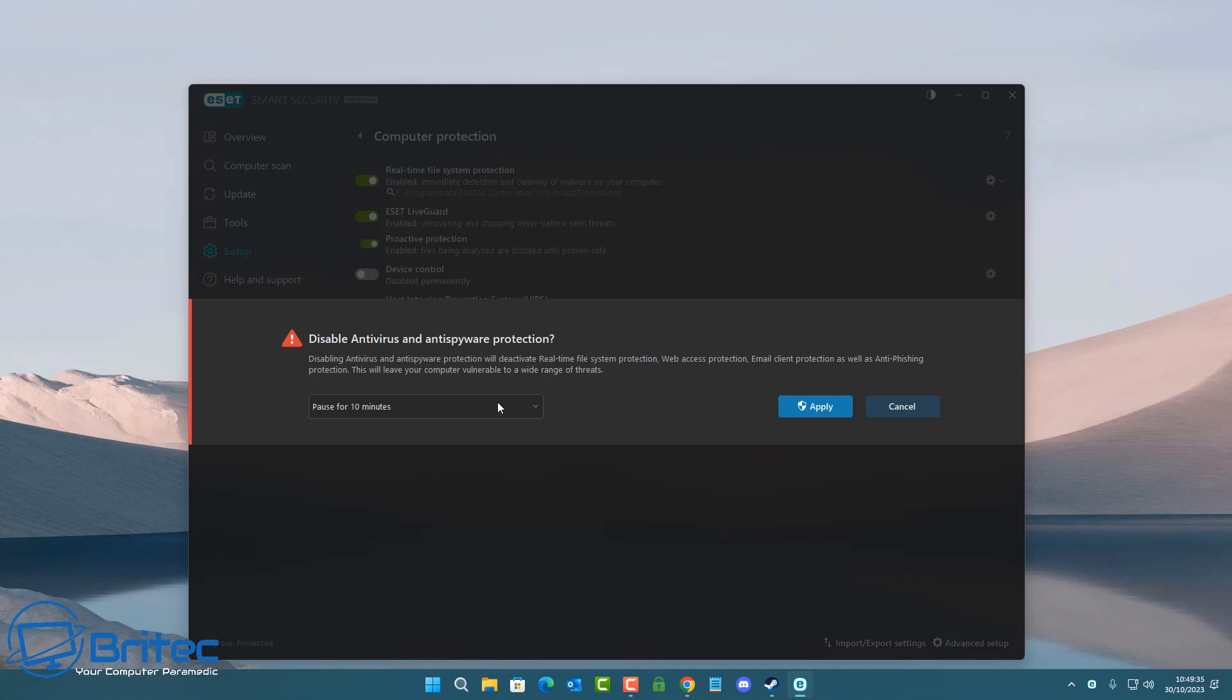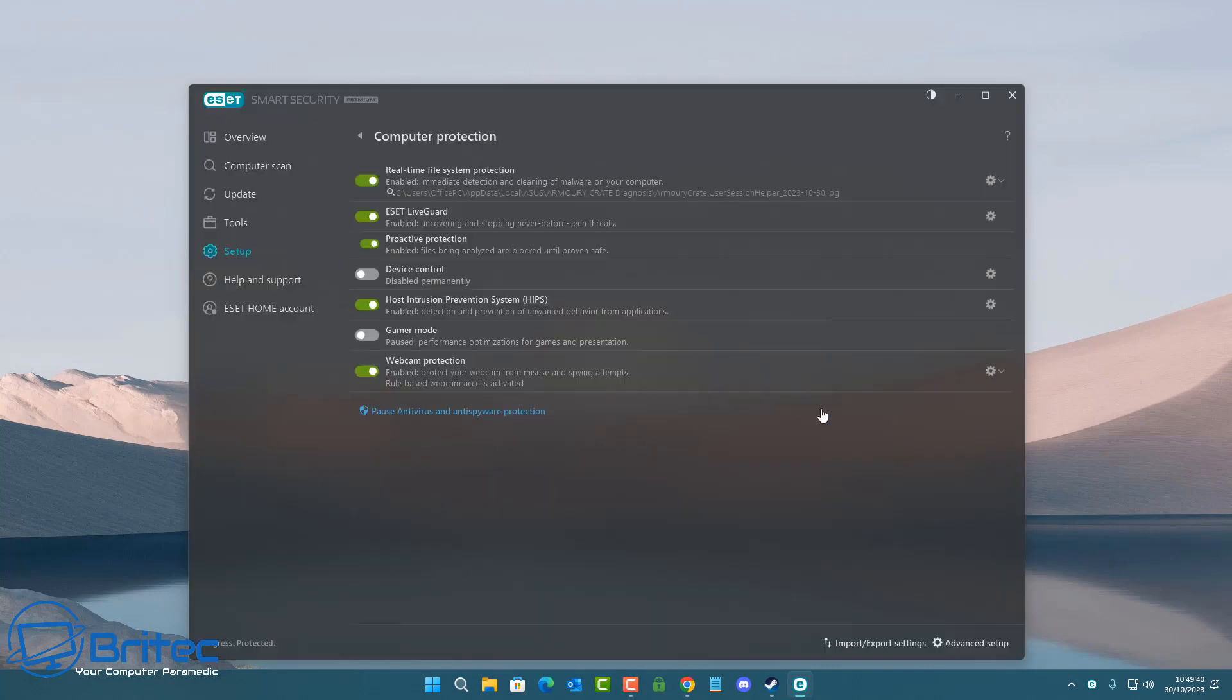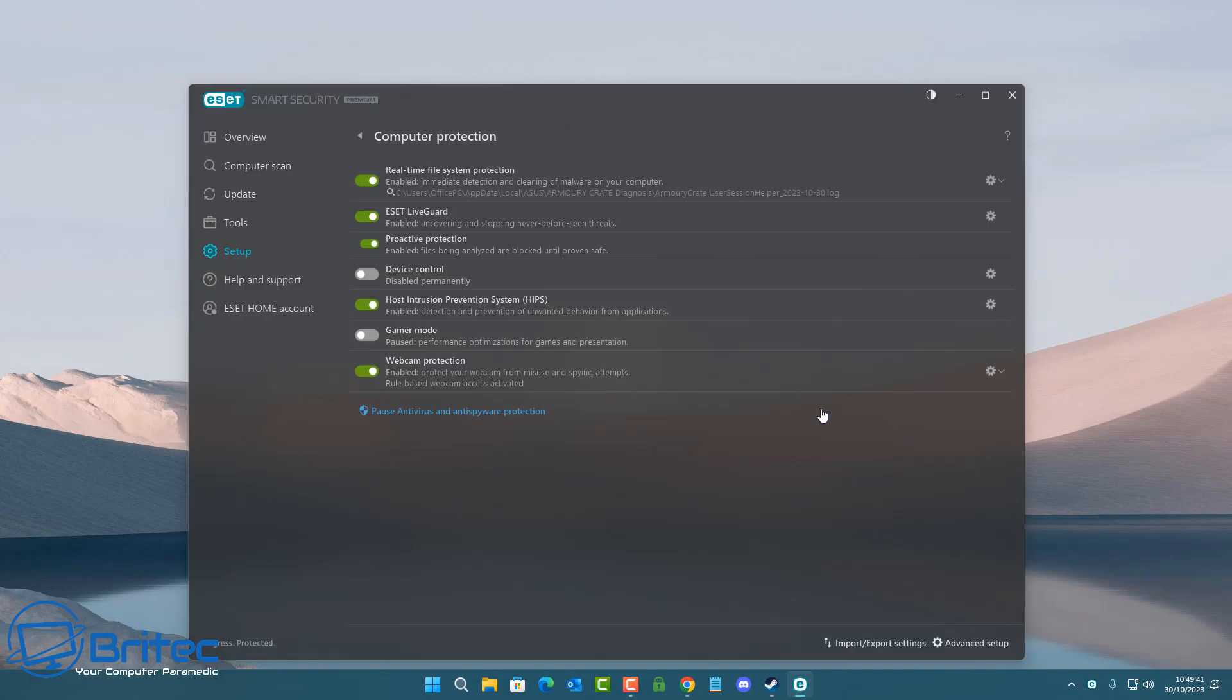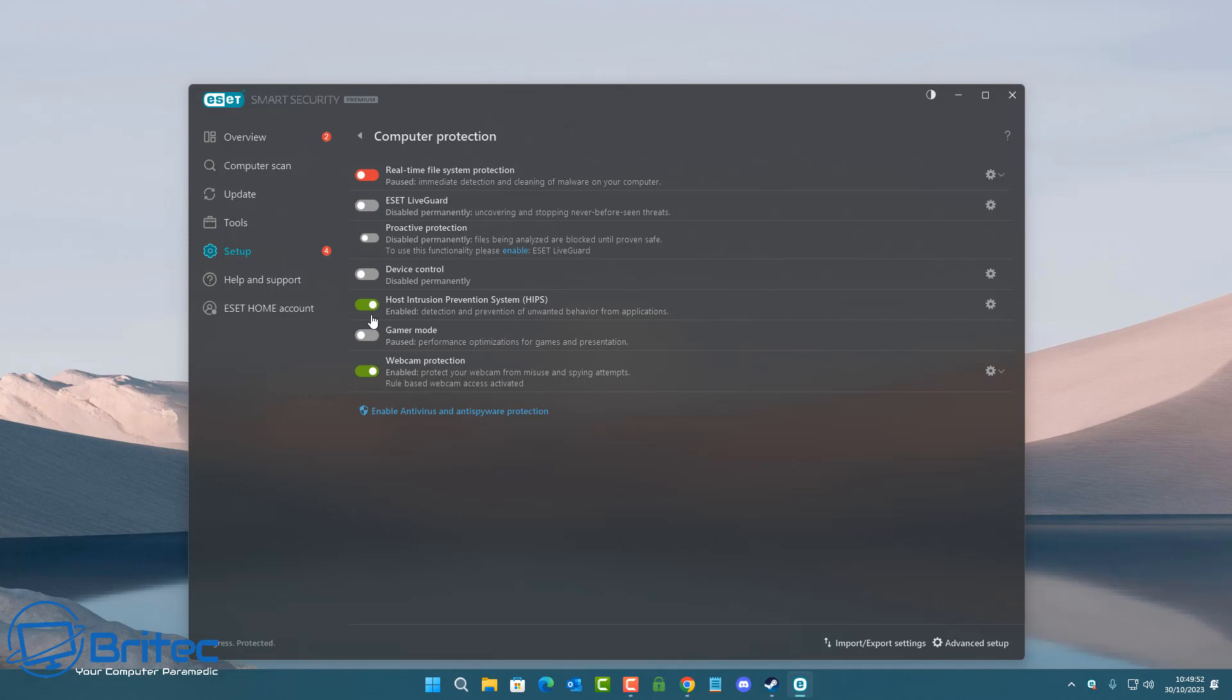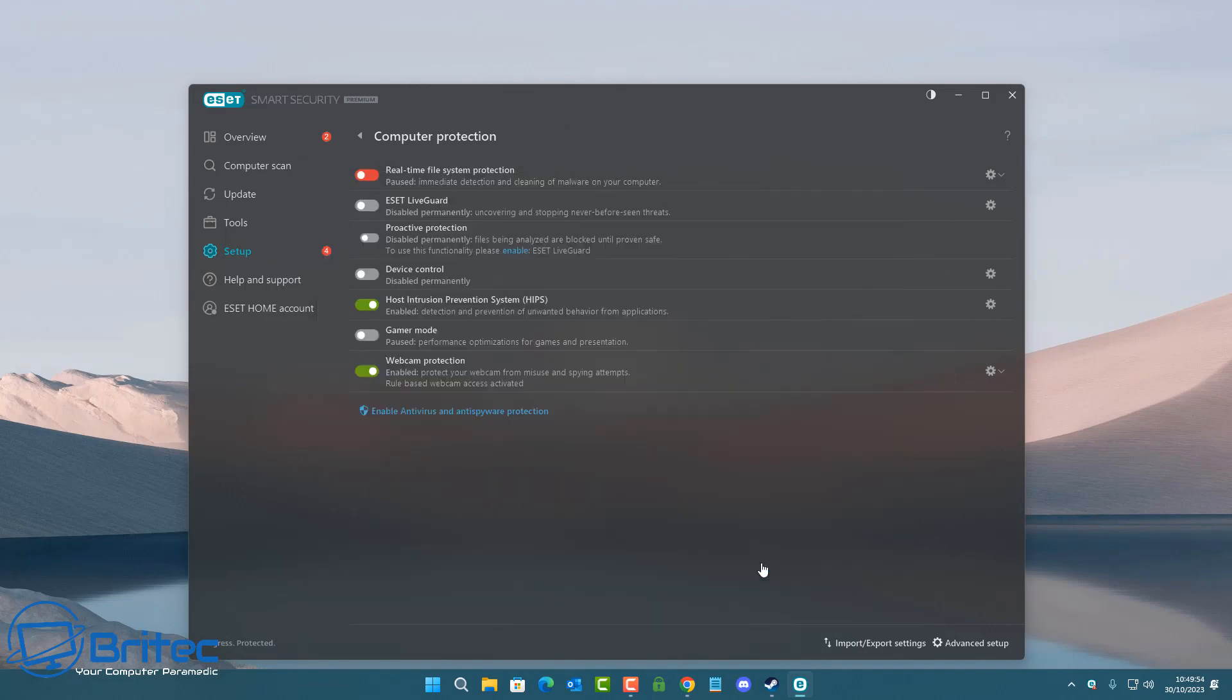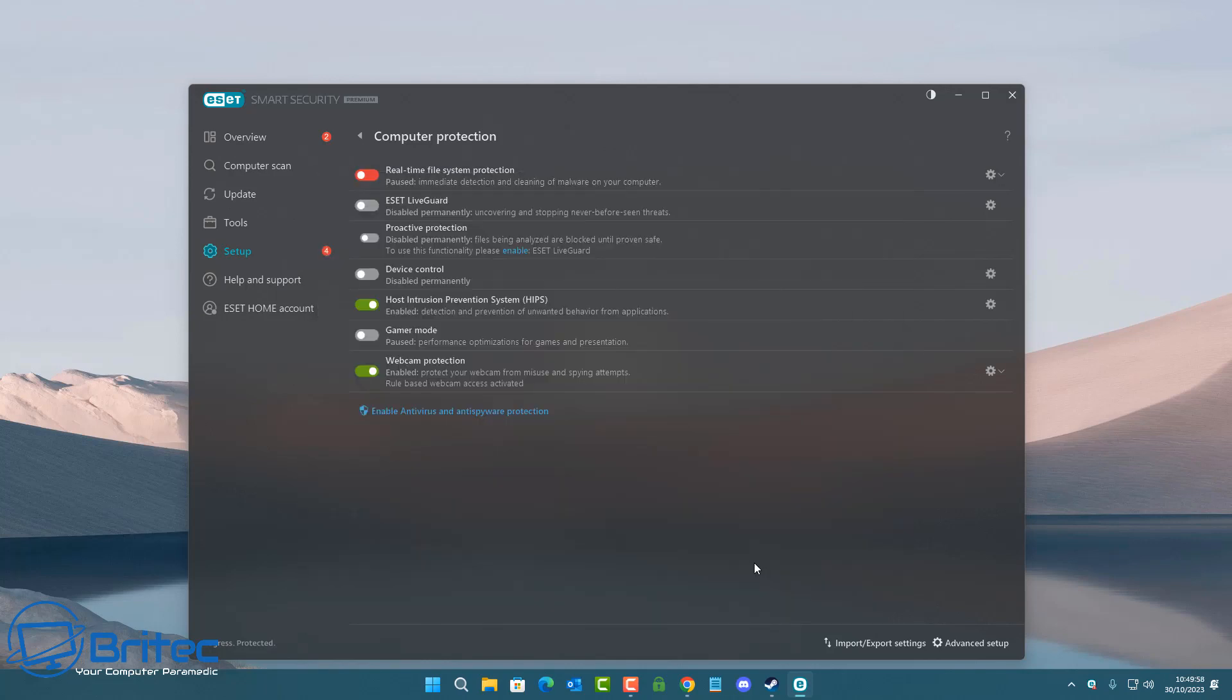Now I'm going to pause the antivirus program, which is my ESET antivirus, for one hour. Basically once we've done this, I'm going to turn off the ESET Live Guard as well because that's obviously connecting out. I just want to make sure that nothing is running in the background with this antivirus.